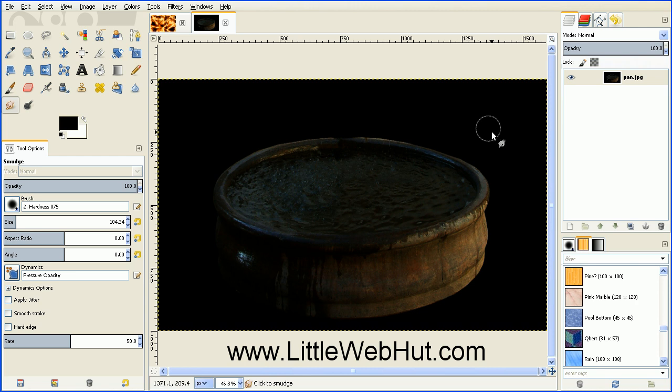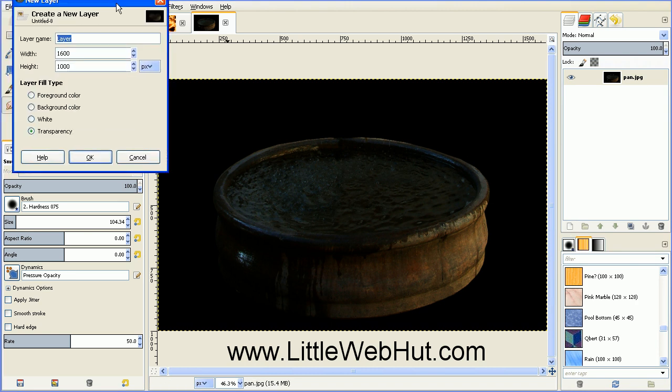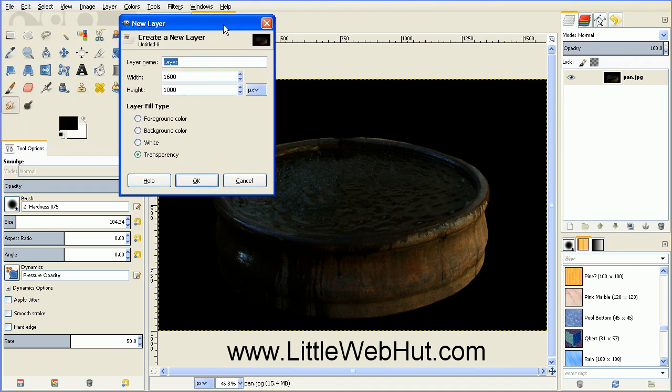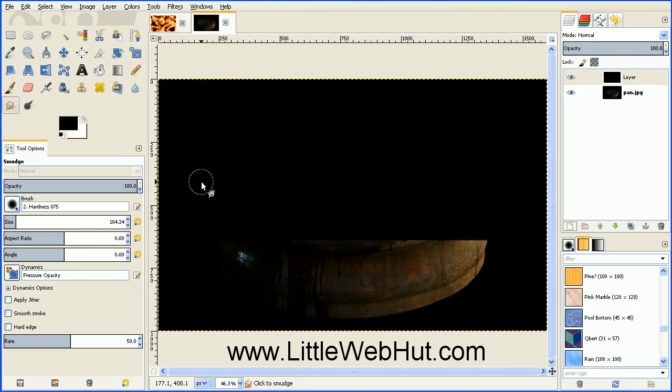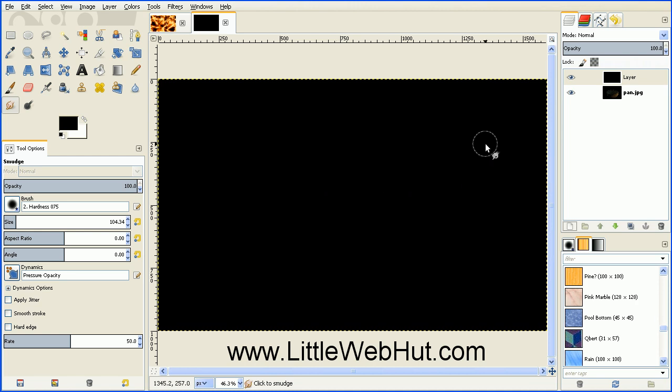So what we need to do is to start by creating a new layer. So we can click this button right here. And we want the new layer to be black. And since I have a black foreground selected here already, all we need to do for the layer fill type is to select foreground color. And that will fill it in as a black background. And then we also want to make sure that this new layer is on top of our image. But for now, we can turn this off. So you can click this button right here.